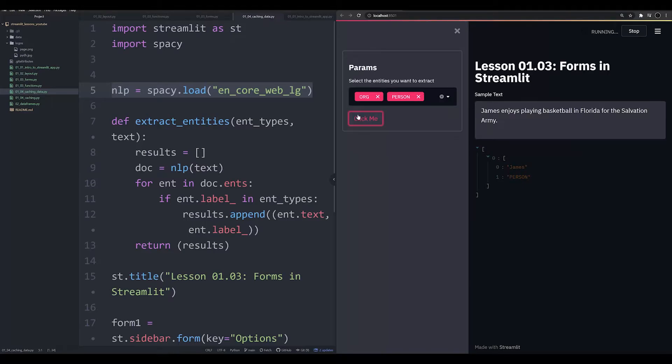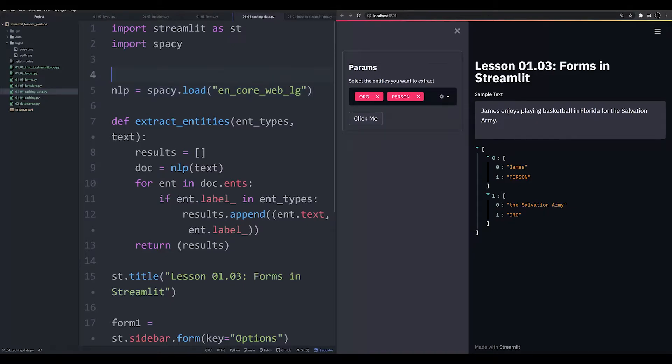However, it creates a huge problem. Even though we're just having to run ClickMe, it's still having to reload the same model every single time the script runs. This is very computationally inefficient because we're having to load a lot of information.